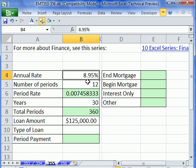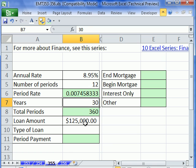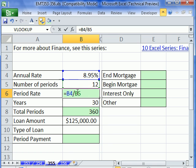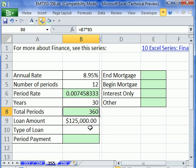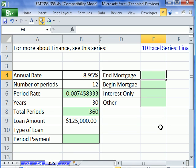I put these numbers — these are the raw numbers. That's a formula that divides rate by the number of periods. That's years times number of periods. So those two are calculating. Now let's come over here and calculate an end mortgage.